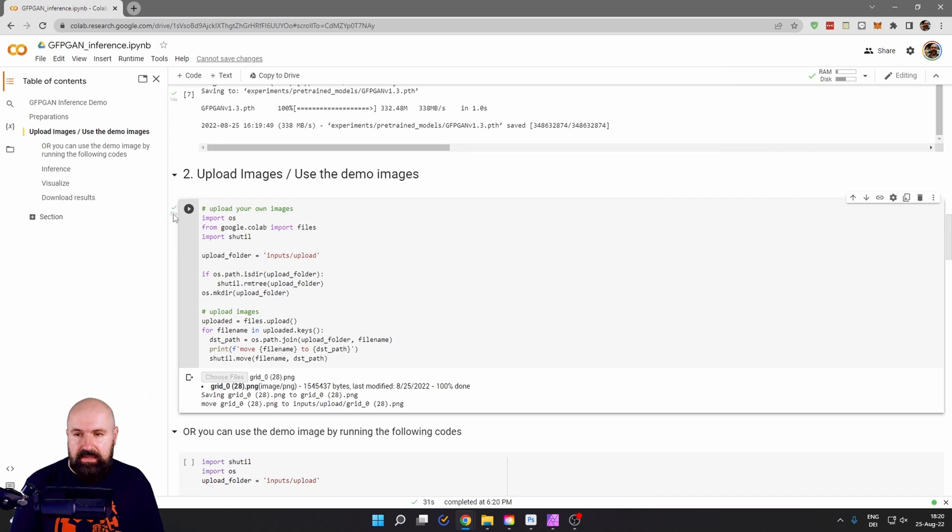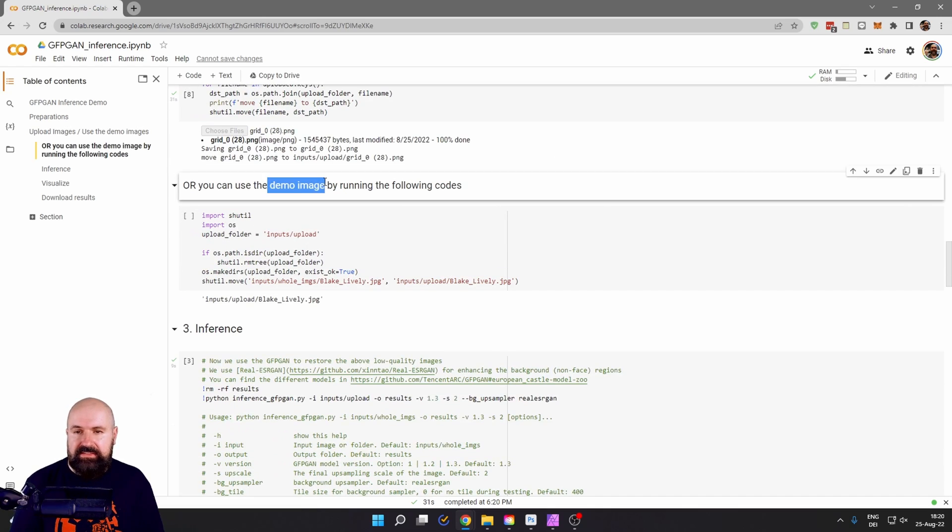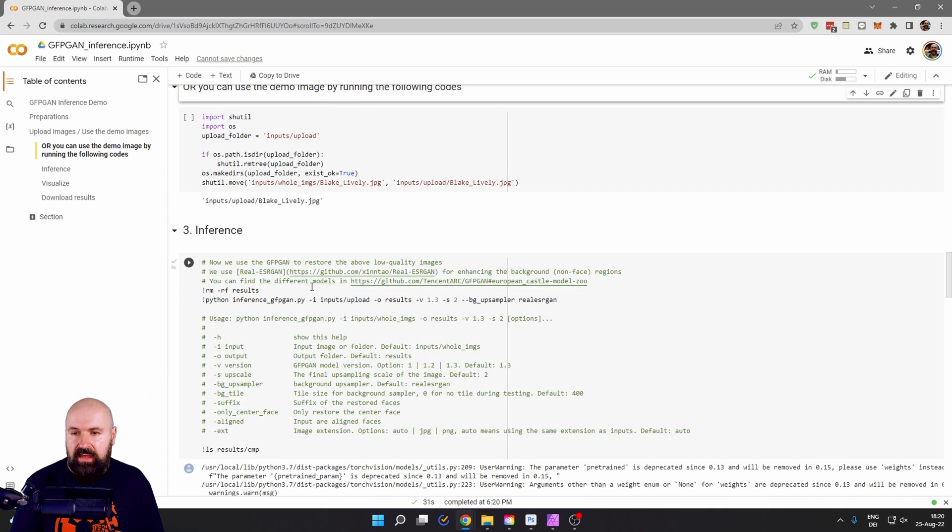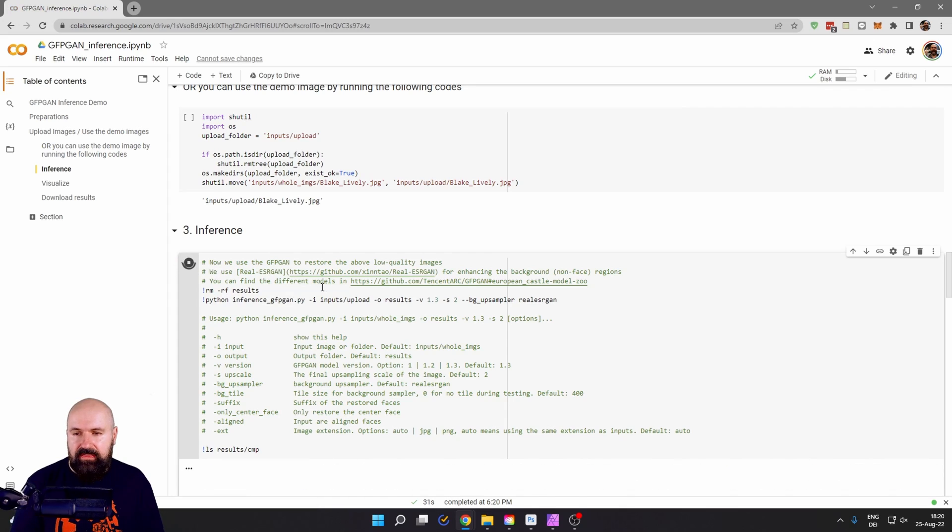After this is done, again, you get the green hook. Ignore this step here that uses demo images. You don't want to do that. You want to use your own images. And then it says interference. So click here again to let that run.